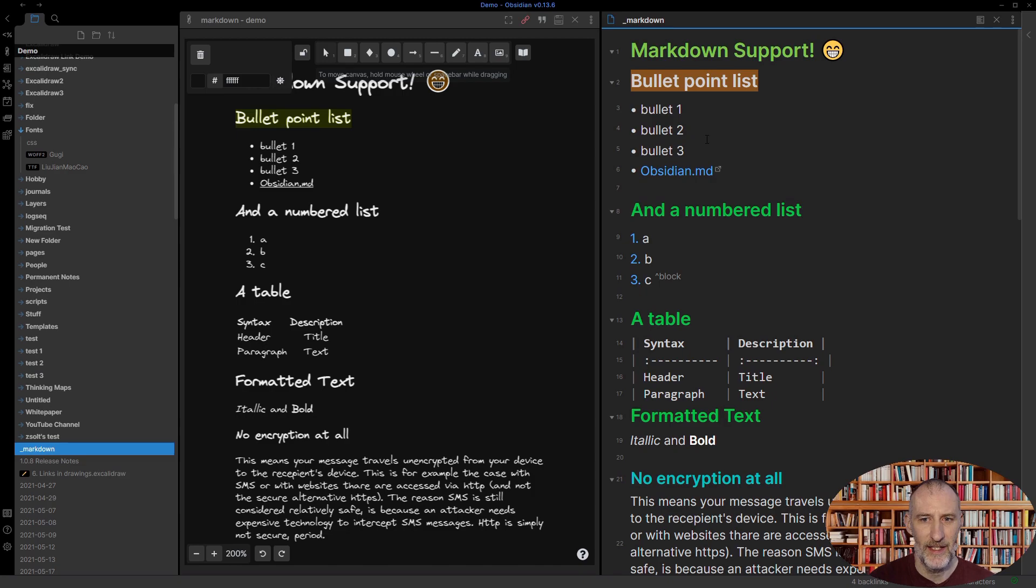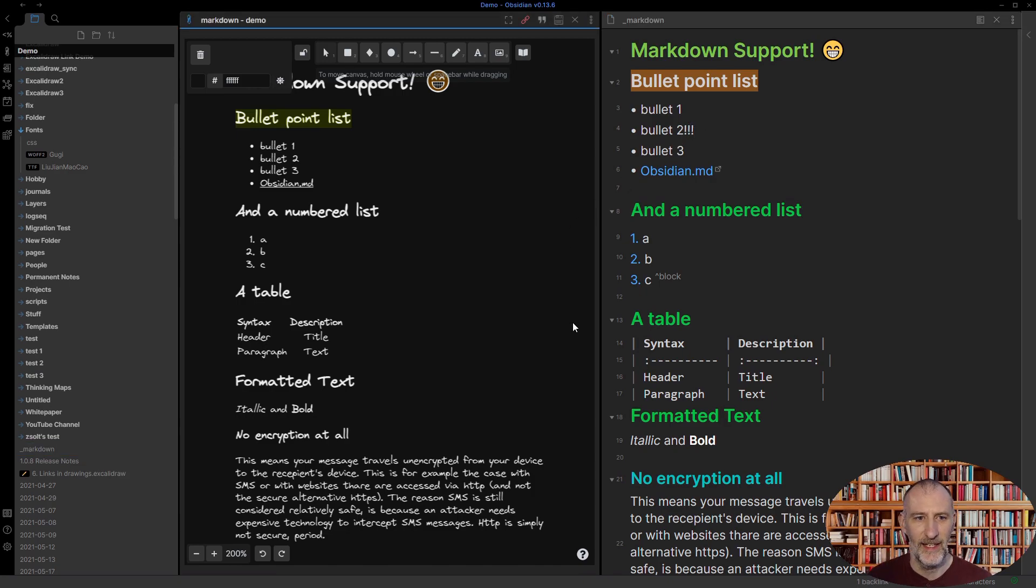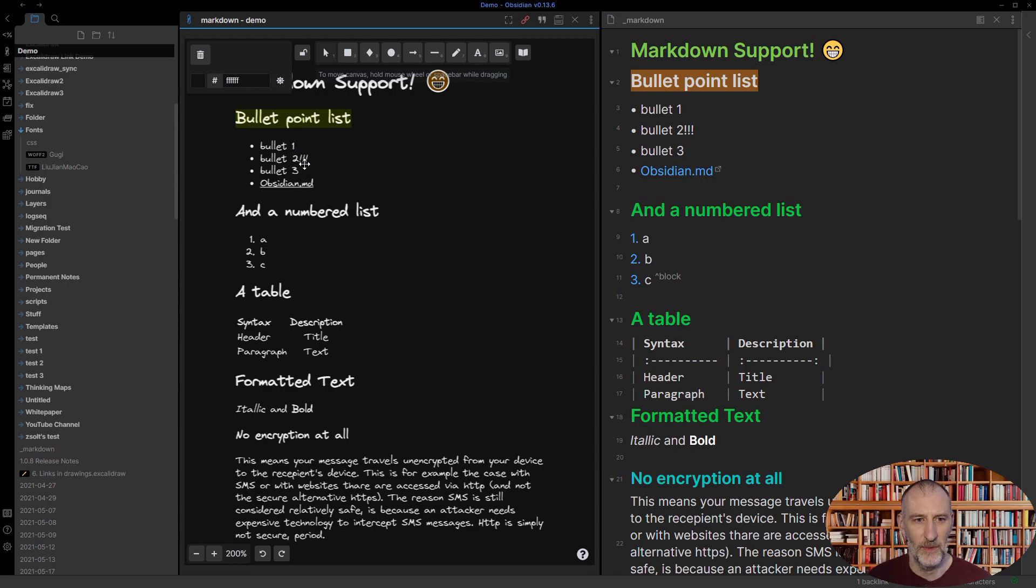If I'm going to put a couple of exclamation marks here, then as you would expect, those exclamation marks will appear in the image as well.